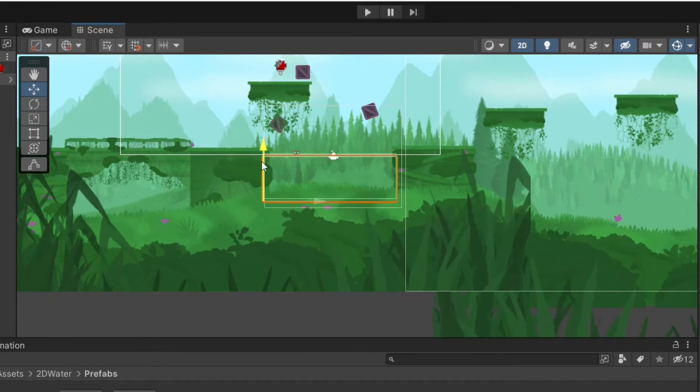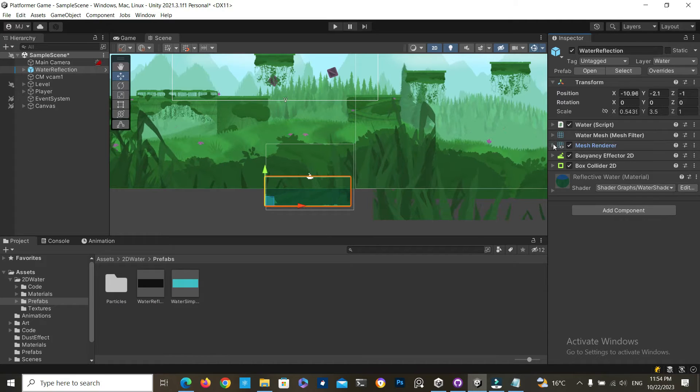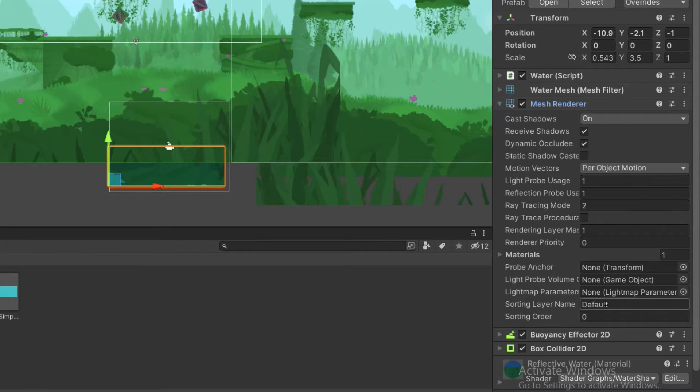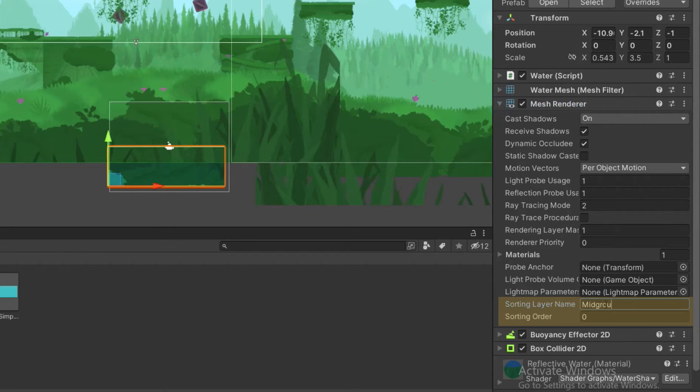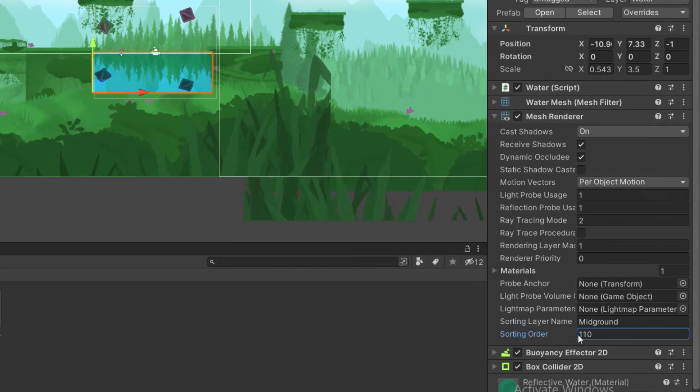If you don't see your water, it's probably displaying on the wrong sorting layer. You can change that in the mesh renderer component. Make sure you type in the correct name of the layer and also the correct sorting order.